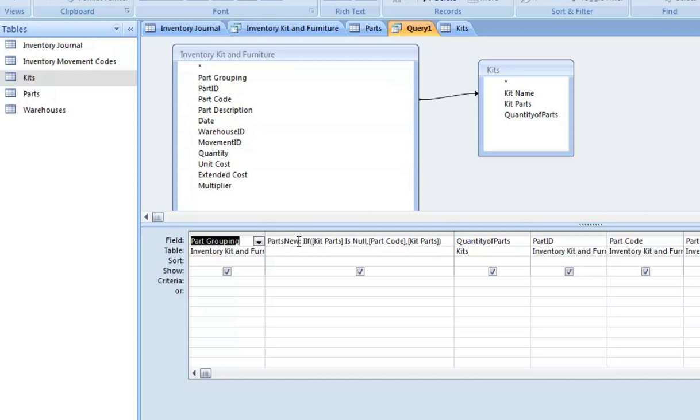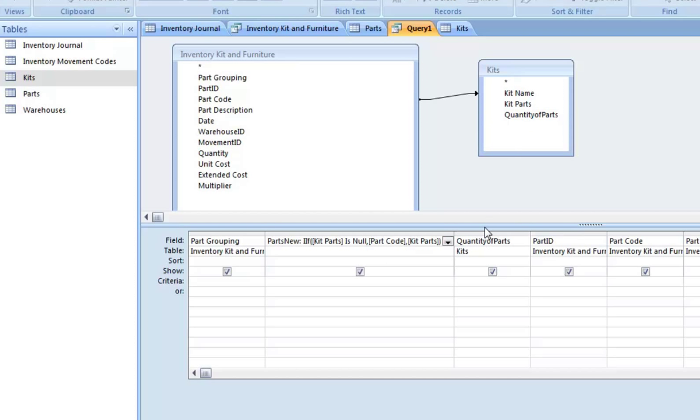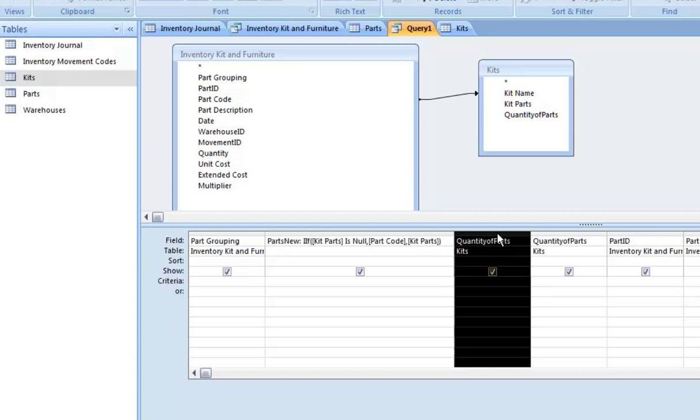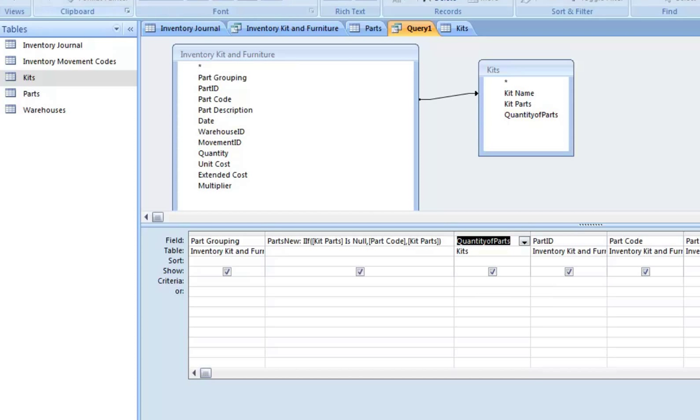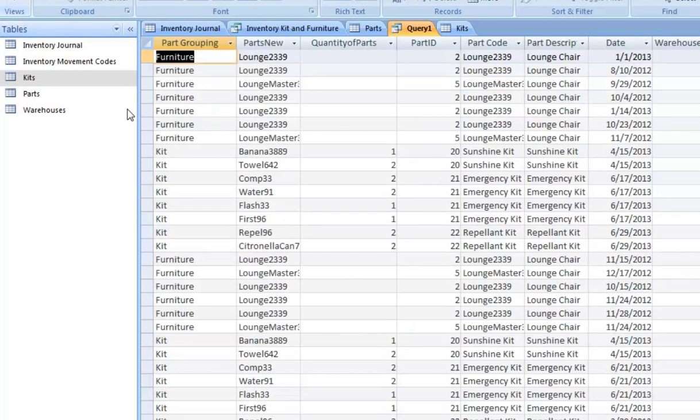And now we're going to create a new field called parts new. It's going to be if kit parts is null, then bring back the part code. Otherwise, bring back kit parts. That's just basically saying, if you don't have kit parts, if it's null, then that means it's not a kit. The overall part is not a kit. So just bring back the regular part code name. Otherwise, bring back the kit parts. And then we also bring back the quantity of the kits.